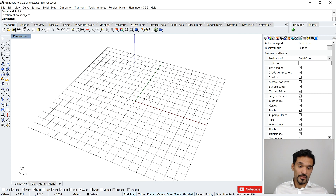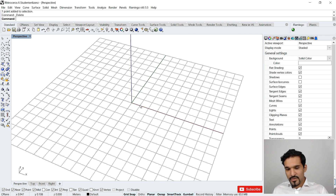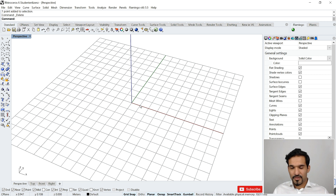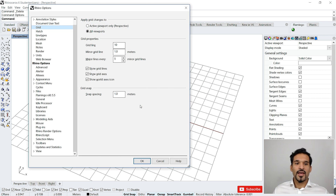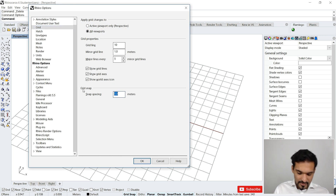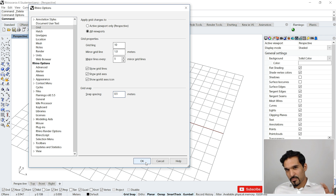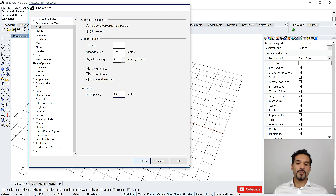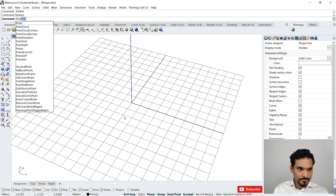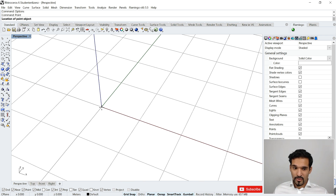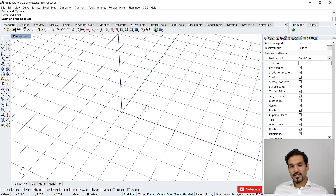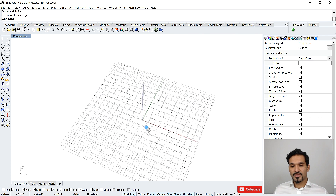Sometimes you want to custom-define your grid snapping unit. You can type in 'options' and change the grid snap — for example, set it to 0.5 so it also catches imaginary midpoints. Then if I go to Point and draw, you'll see it catches my normal grid snaps but also snaps at the midpoints. That's basically how you can define different snap values for your grid.